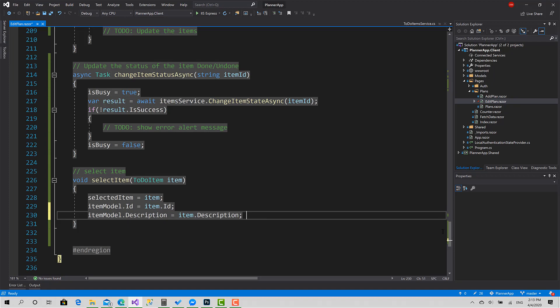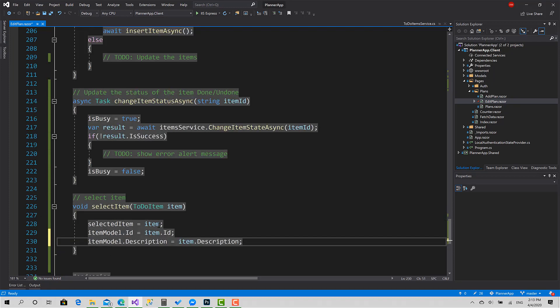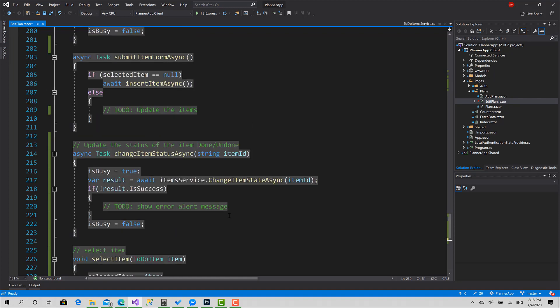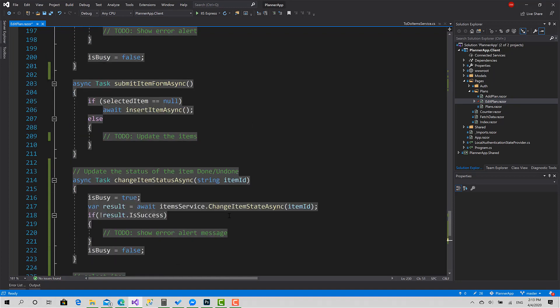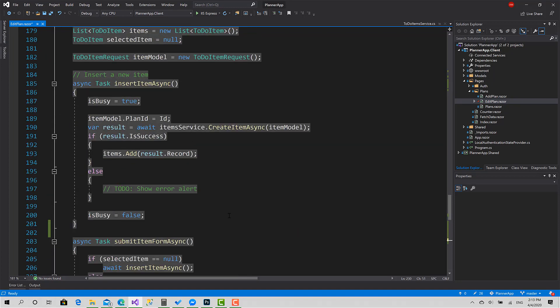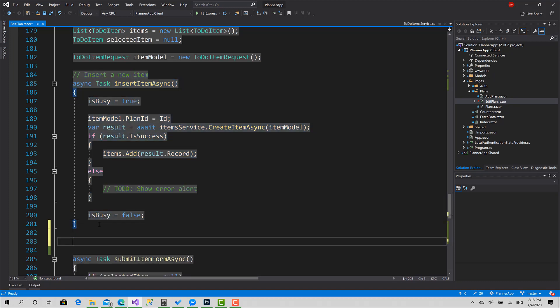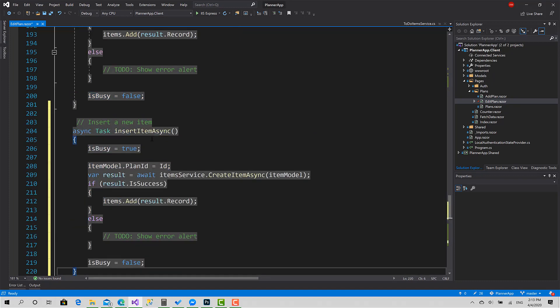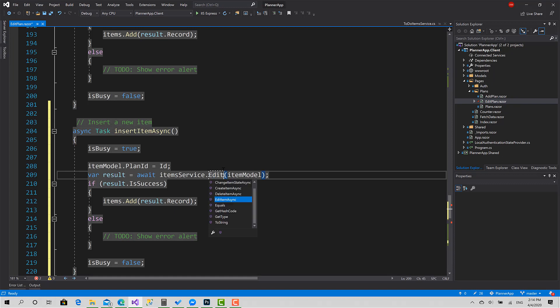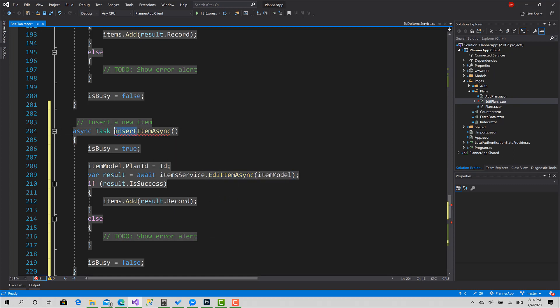So in this way, the text box value will be the description of the selected item. Great. Now let's create the update function. I'm going to copy the insert because it's similar, and change this one to EditItemAsync.